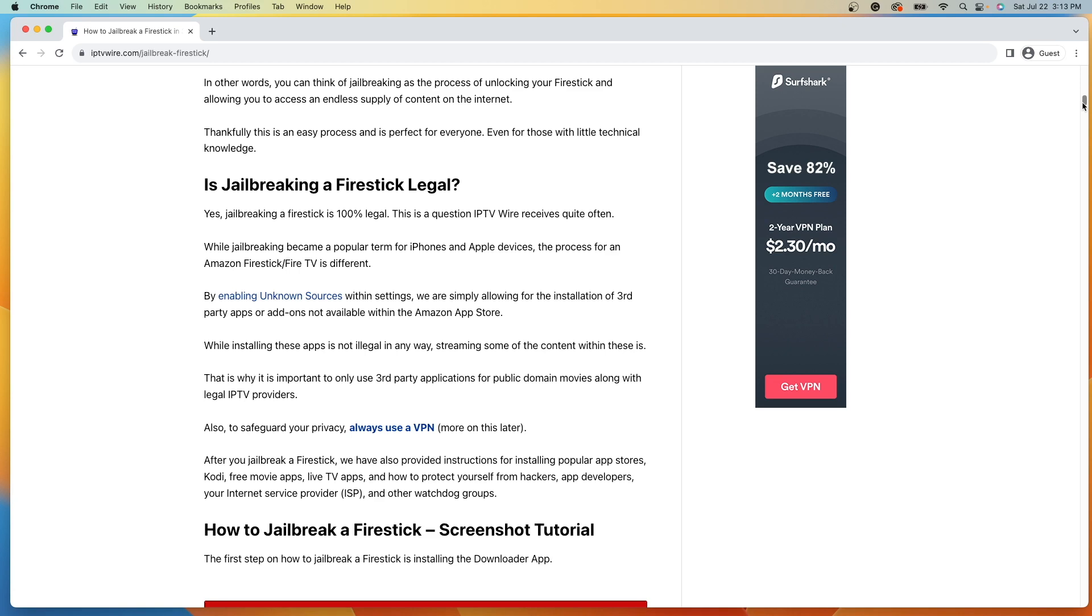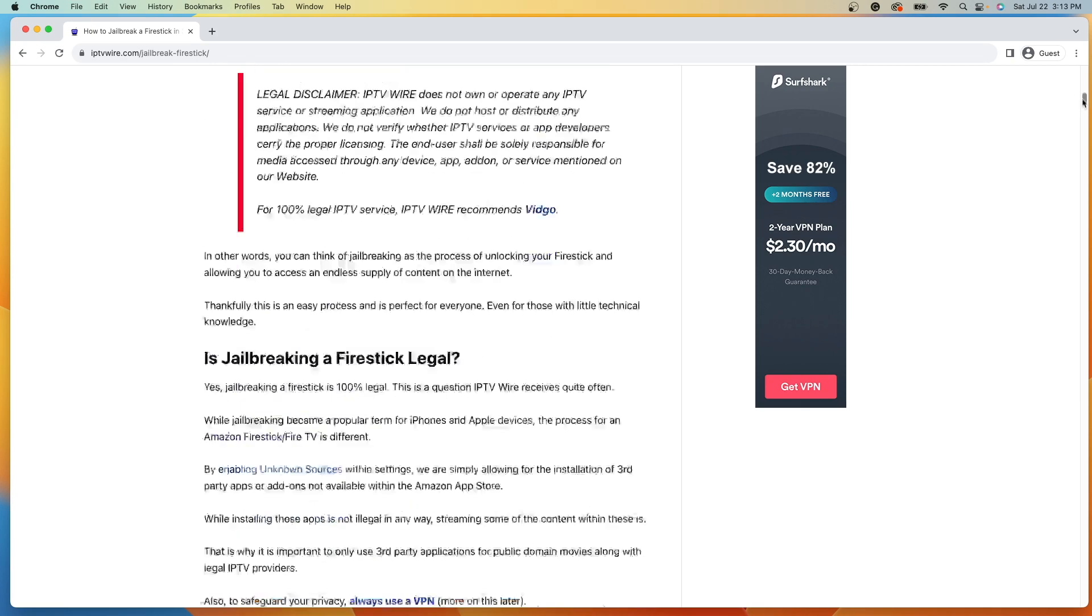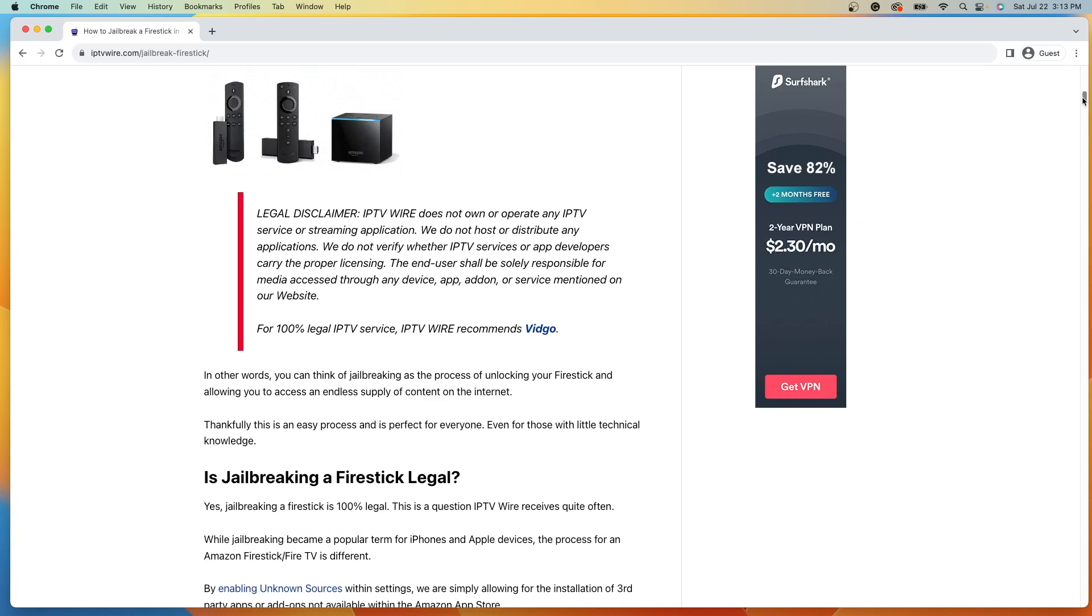So installing these apps is not illegal in any way. The legal issues come with the content inside of some of these third-party applications. At IPTVWire, we only recommend viewing public domain content and legal live TV providers. The end user shall be solely responsible for any media access through any device, app, add-on, or service mentioned on our website or media properties.